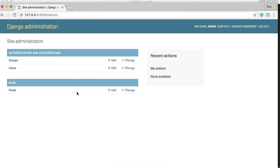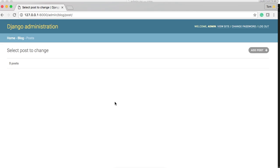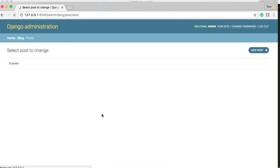Alright. So we got a new section here and it's blog and then our post. So let's go ahead and click on post. And this is like the list display of all your posts. Since we haven't created a post yet, we don't have any here. So let's go ahead and create a post.